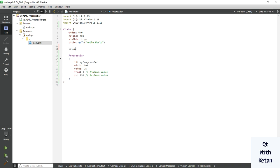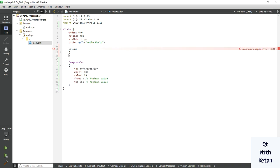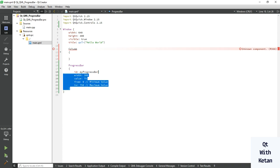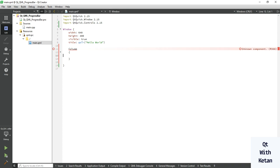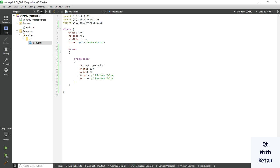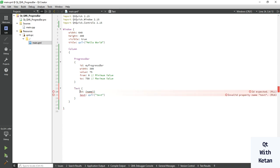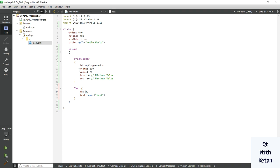Now let's create one column and add progress bar control in our column. Now let's add one text control to display the progress bar value and how many percentage are progress done.